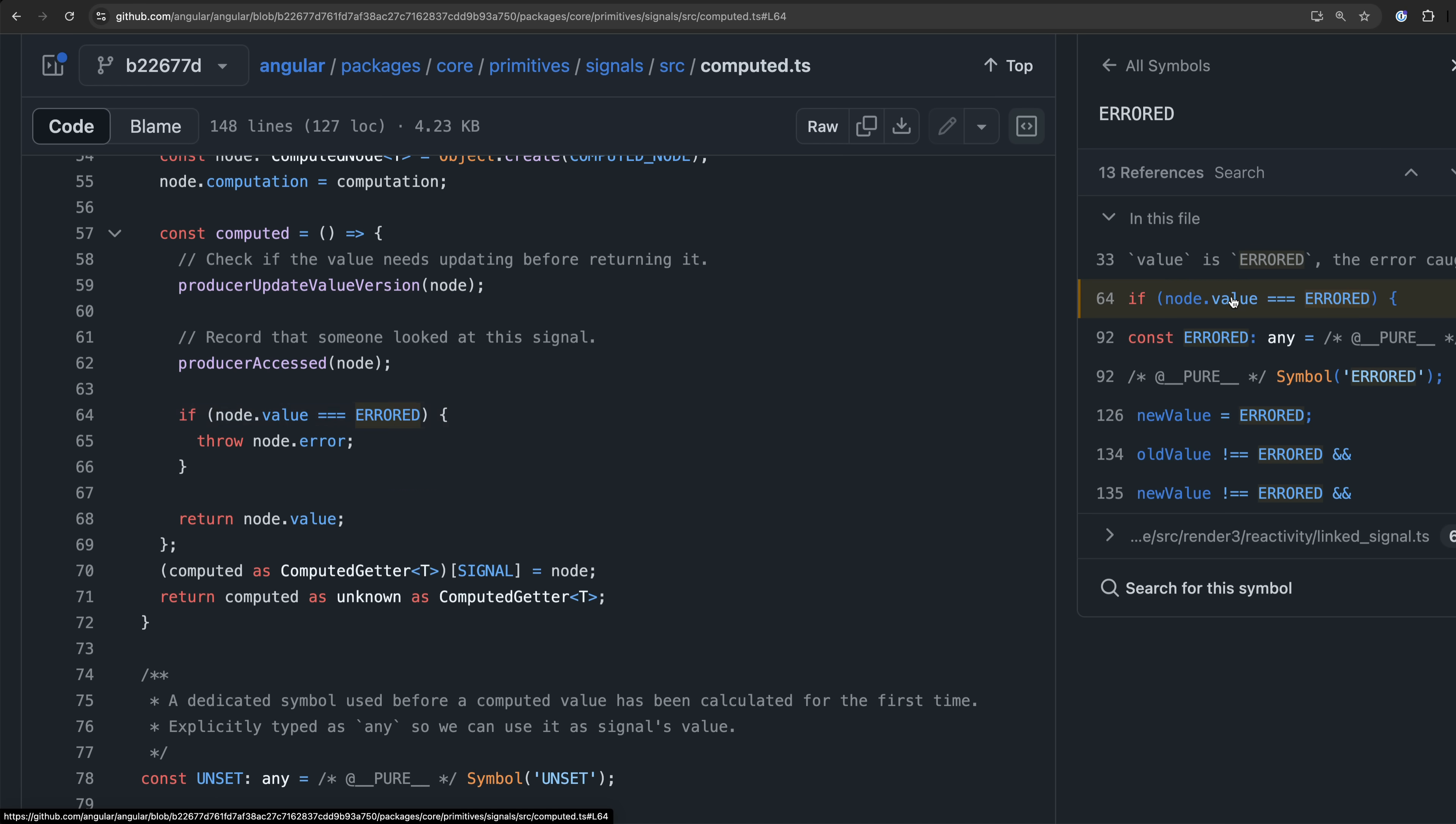The advantage of a symbol here is that for node.value to equal error it strictly means that the symbol itself has to have been assigned to node.value. Again even if we created a new symbol with the string error just like Angular did and assigned that to node.value this check would still fail because all symbols are unique even if we create them with the same value.